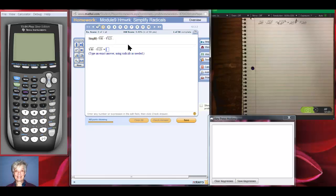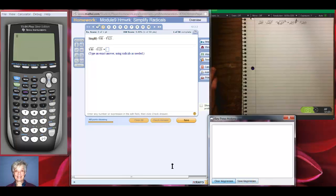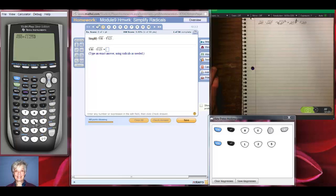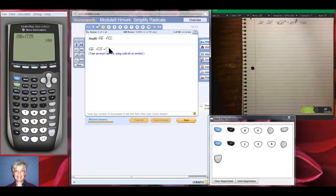The square root of 80 times the square root of 125. Now, I don't know if that's going to be exact or not, so let's check it out. We get 100. So some of these, when it's numbers, can be done on the calculator. The answer is 100.